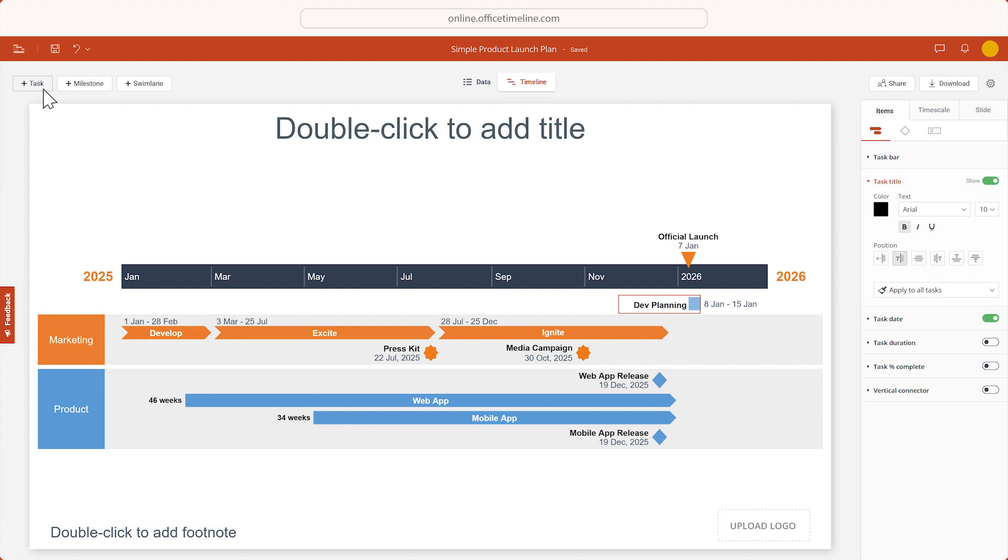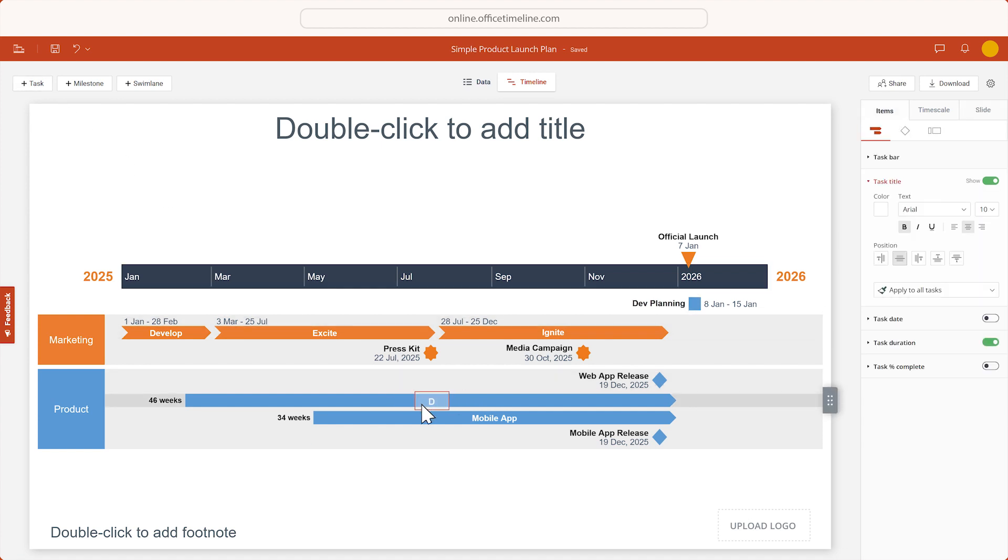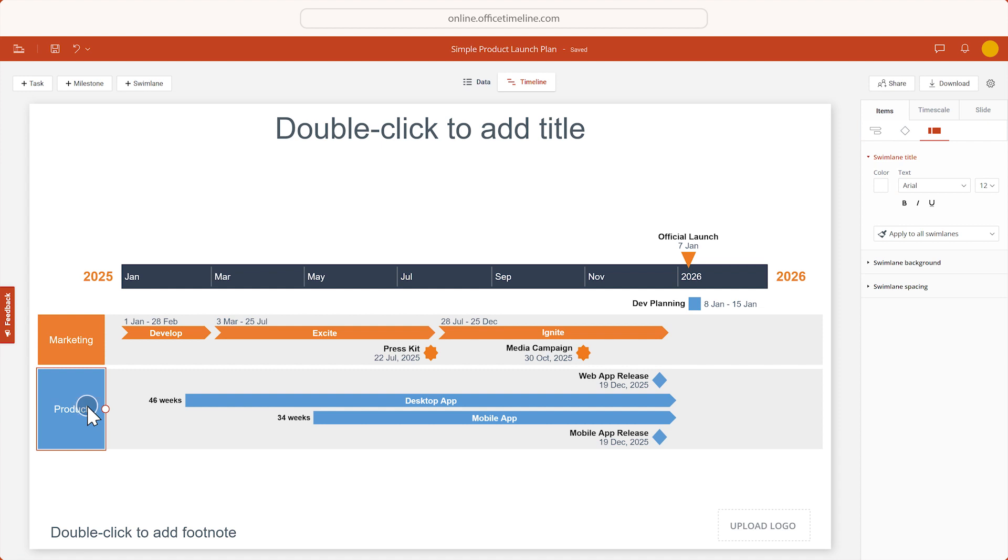You can double-click any item's title to change the text. This also works for swim lanes.